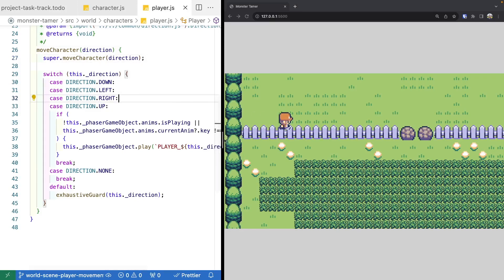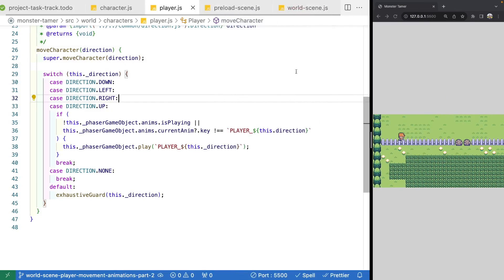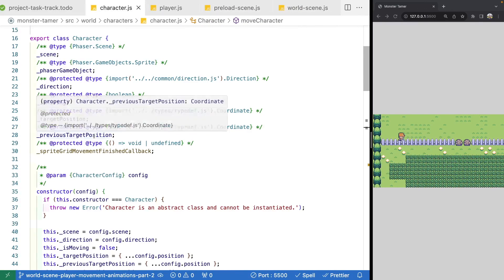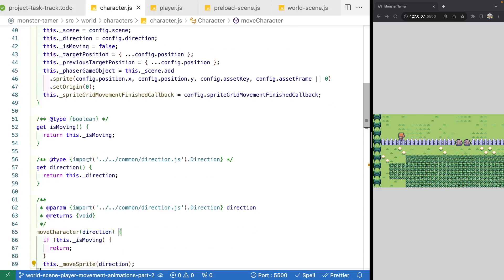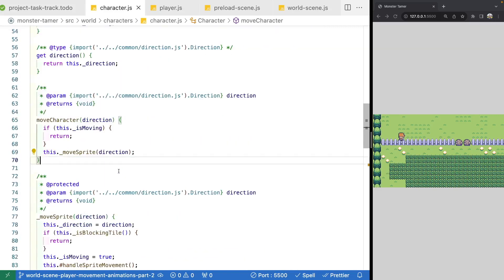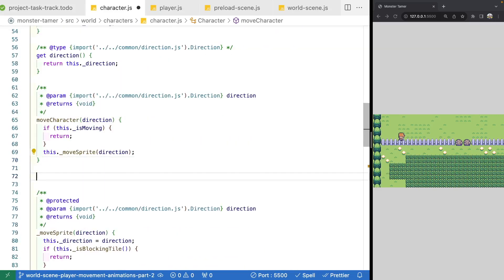To do that, we need to add some functionality to our base character class. We're going to add a new method called update, which will be called from the update method in our world scene. We'll go ahead and come to our character class and, below our moveCharacter method, add in our new update method.